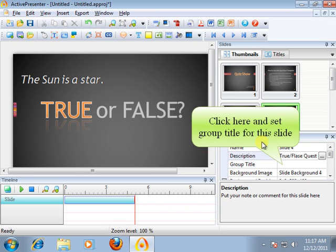Slides that have the same group title will belong to one group. This will be used when exporting in compact mode.